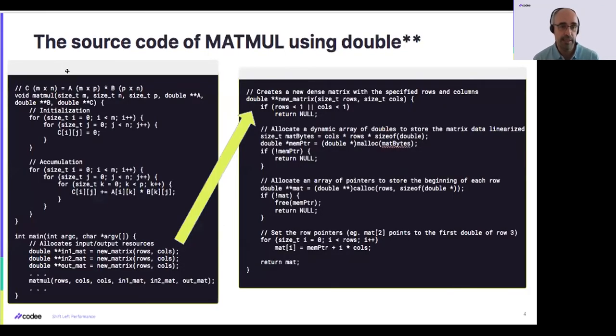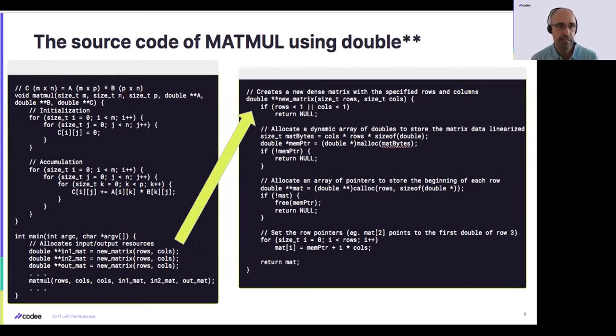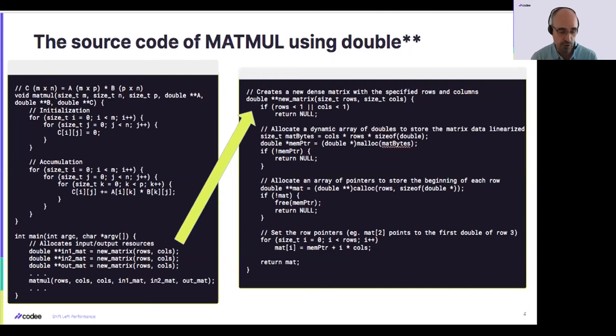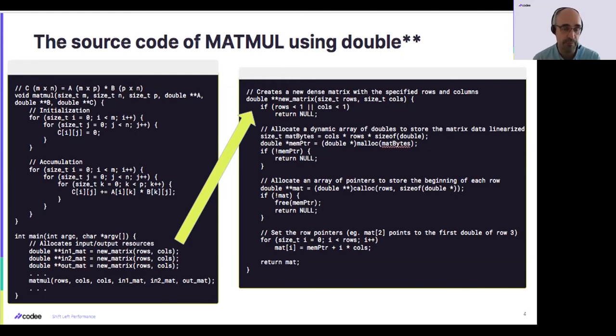What this means is that in the implementation code, we have a part of the main section that is allocating double-pointed data structure. This means that it is using an auxiliary matrix that first allocates the array of pointers and then makes individual separate allocations of memory for each of the rows. So in the end, we have this double-pointed data structure.